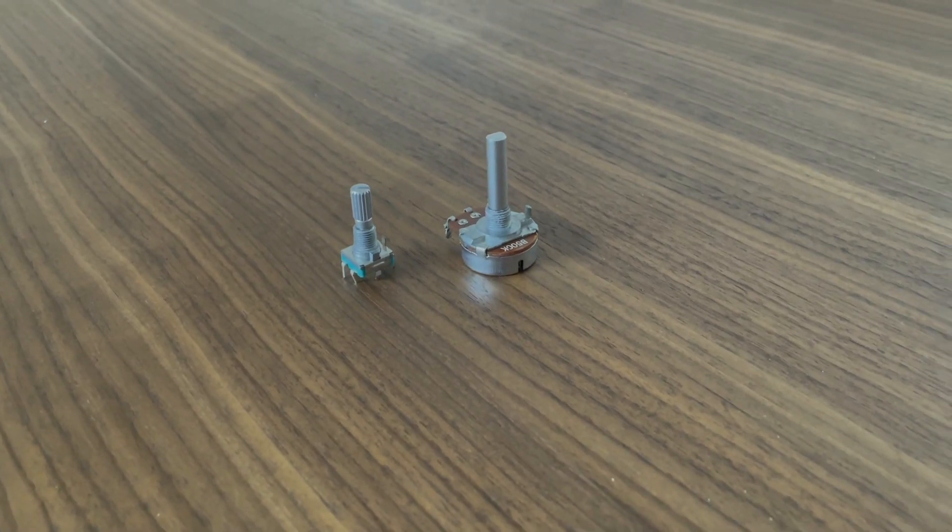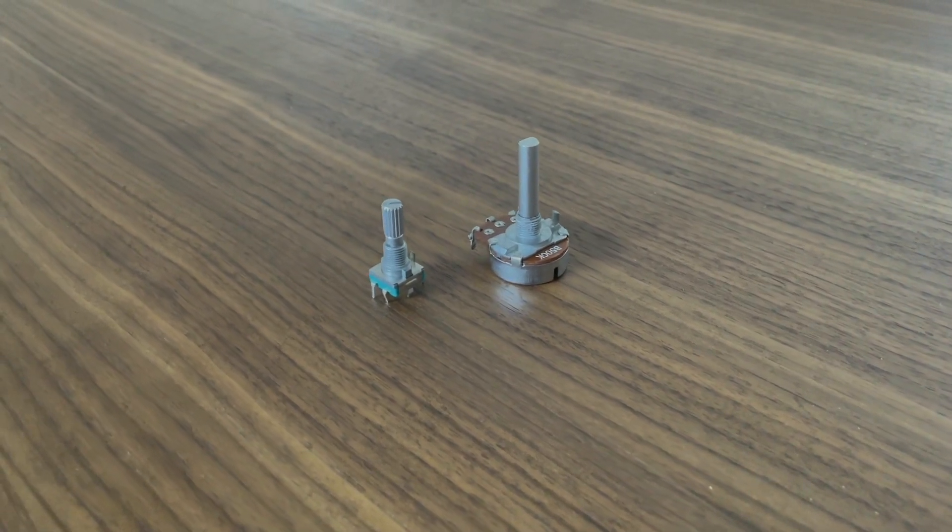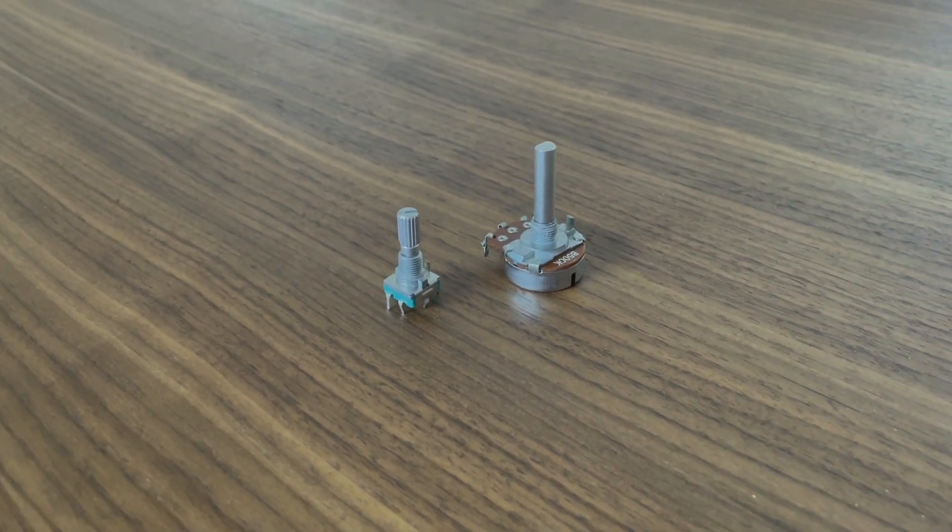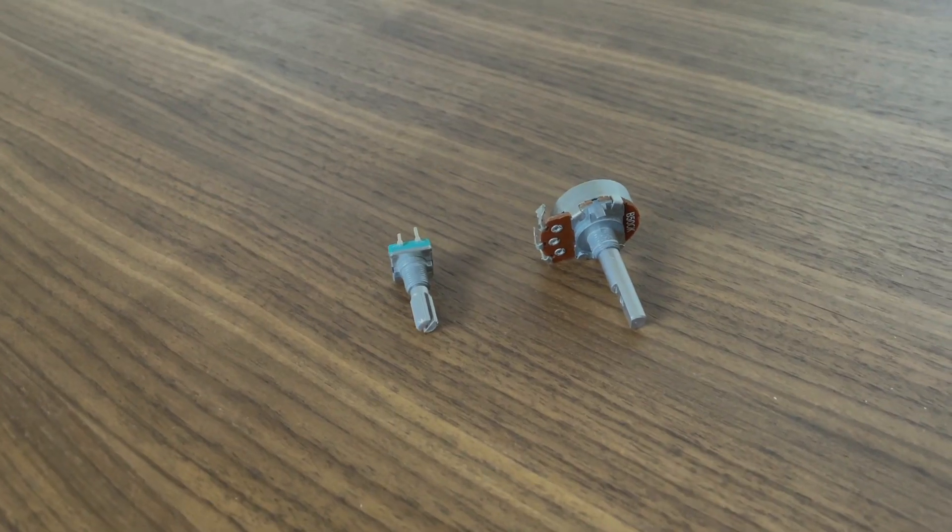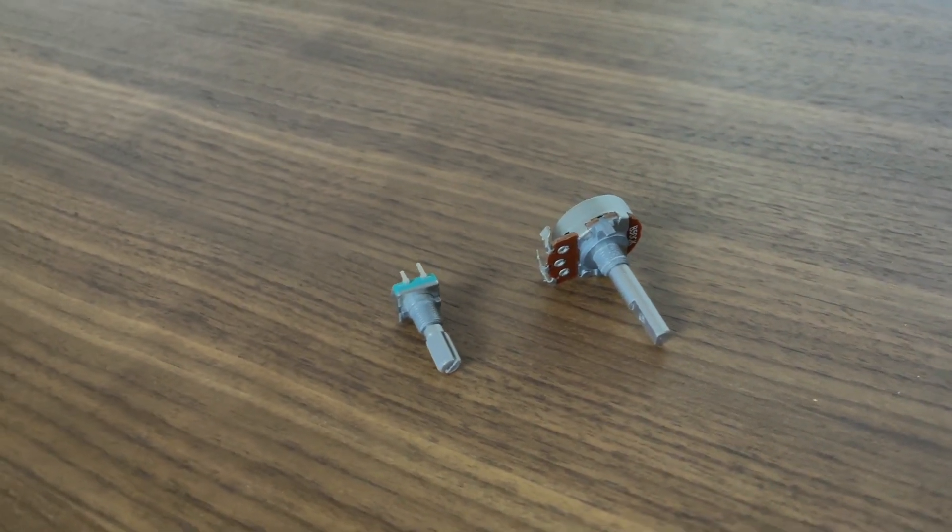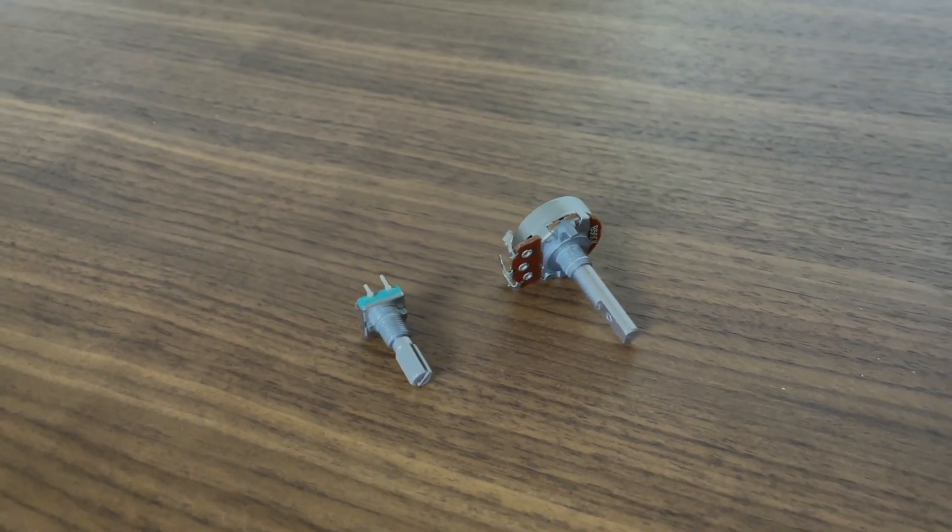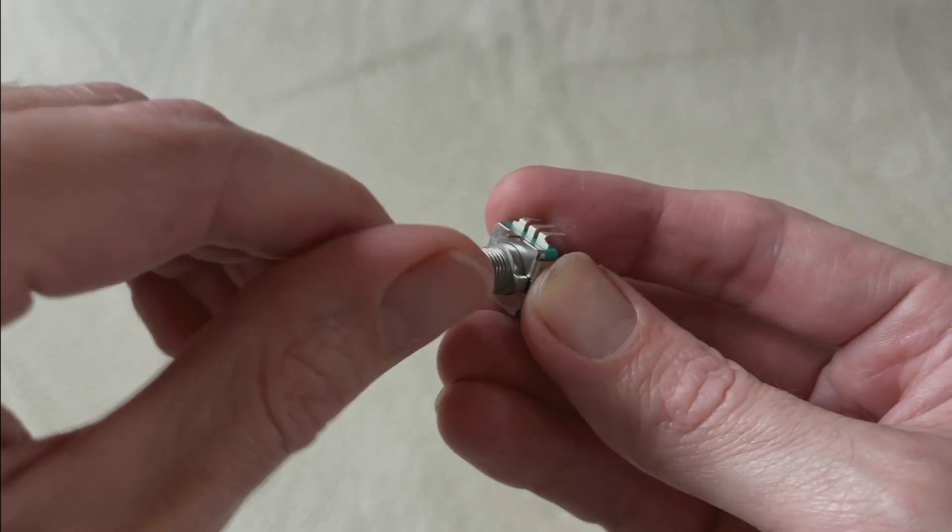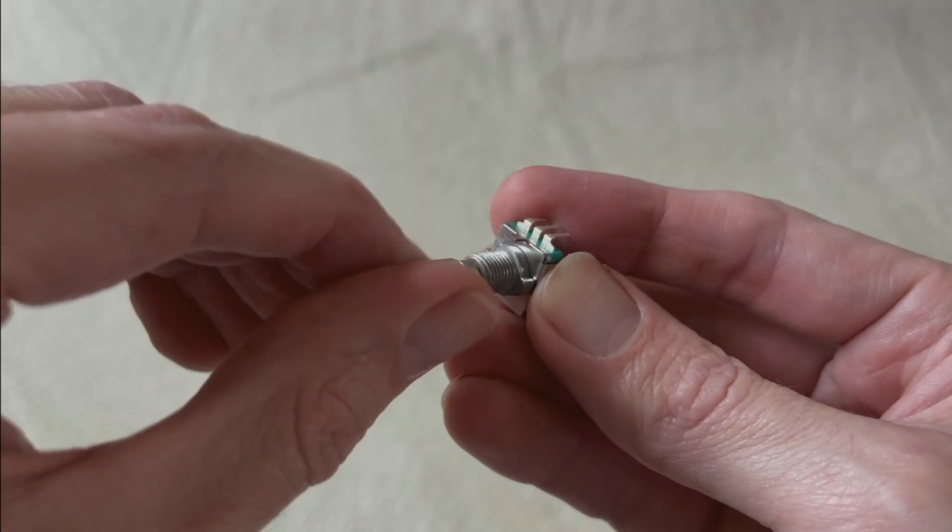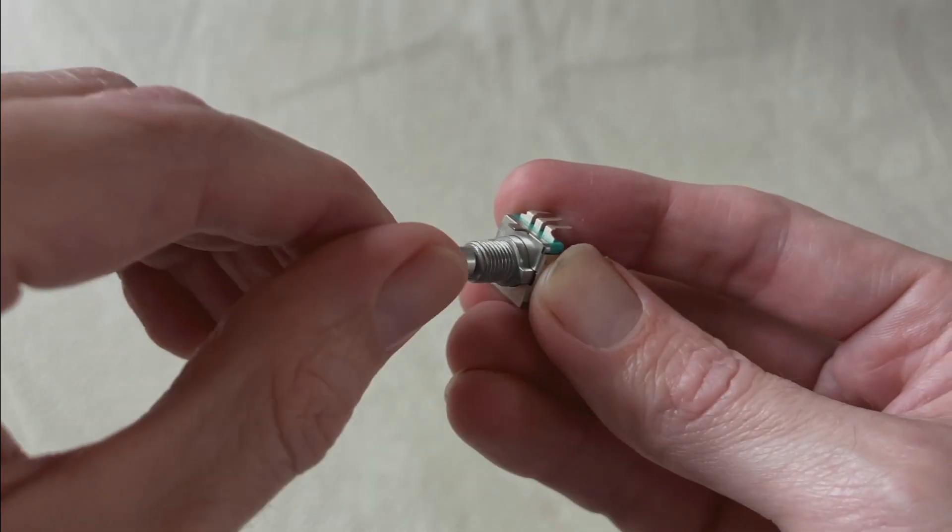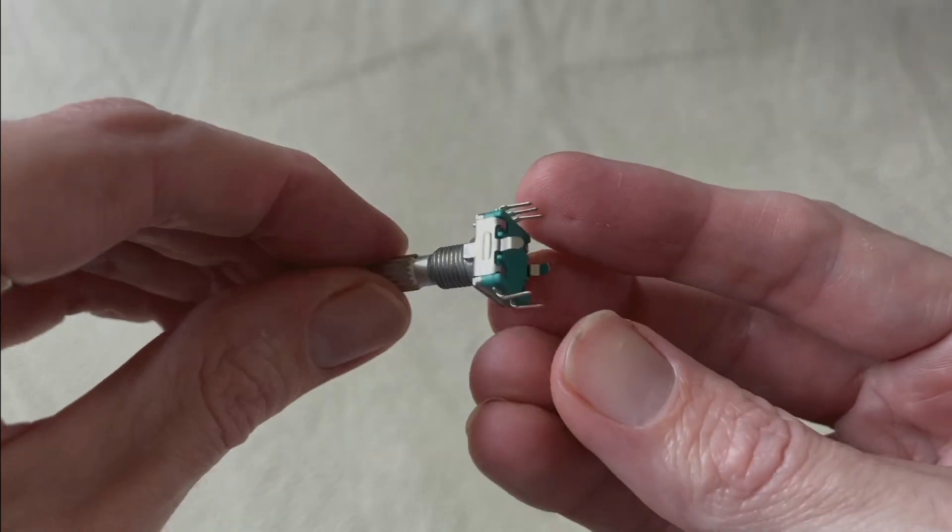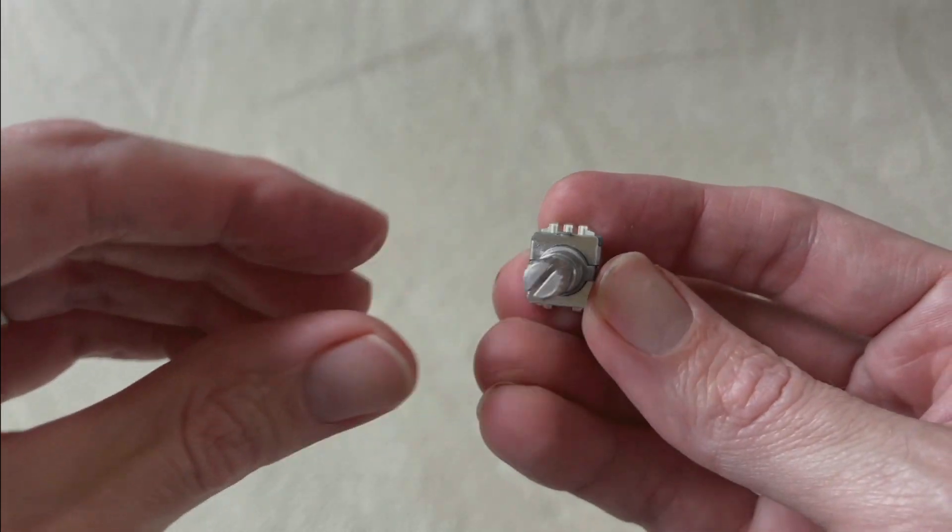Upon looking a bit more, I realized a rotary encoder would work. This one I purchased from Amazon, and you can see next to the potentiometer that it is much smaller and will fit with no issues. Further, it infinitely spins, and each spin has a click, so it should be easy to translate one twisting click to one volume press.